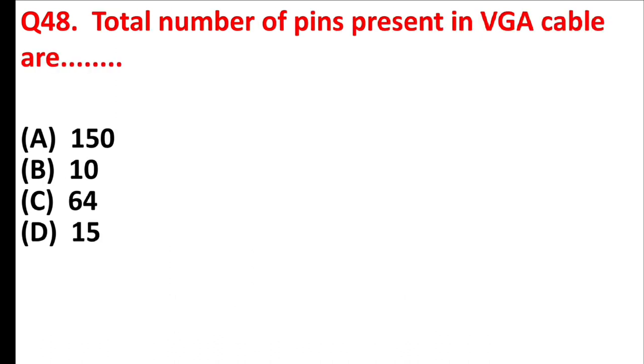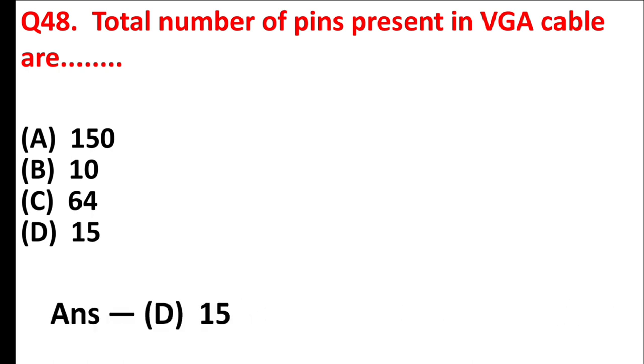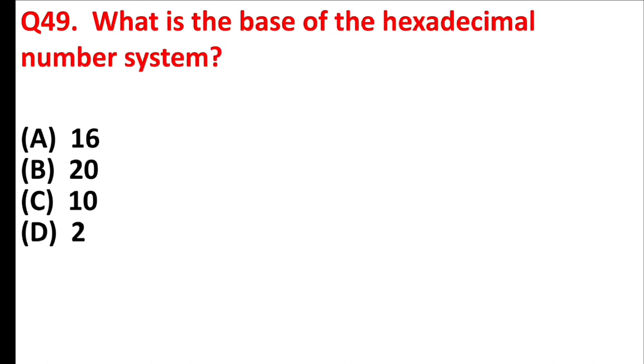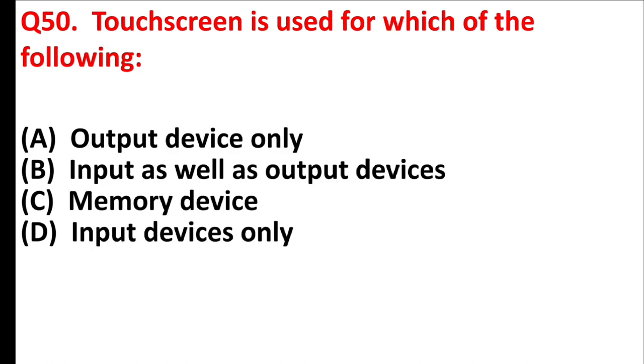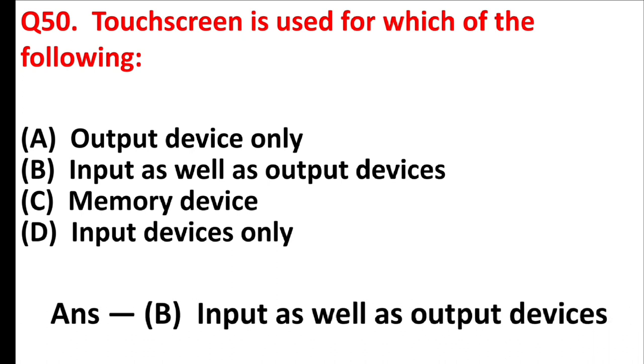Total number of pins present in VGA cable are blank. Answer is option D, 15. What is the base of the hexadecimal number system? Answer is option A, 16. Touchscreen is used for which of the following? Answer is option B, input as well as output devices.